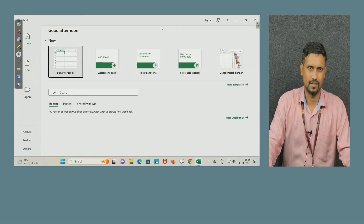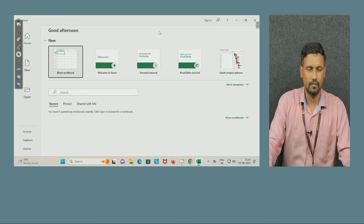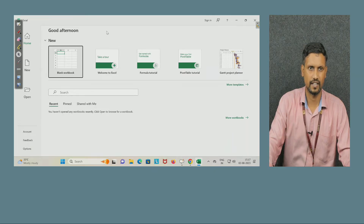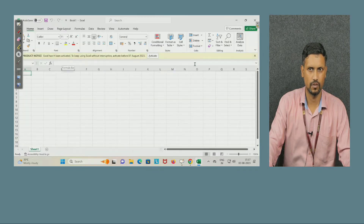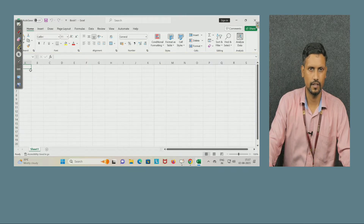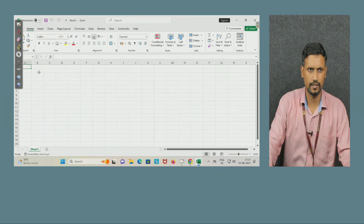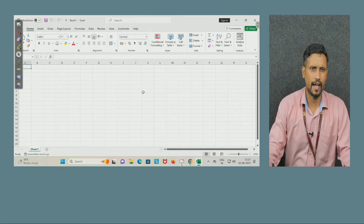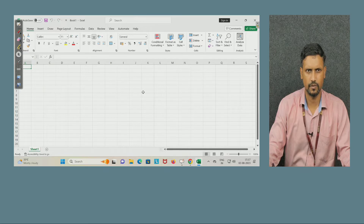Welcome students, we are meeting in another session of the design tool workshop. We have already completed PowerPoint and Word, and now we are dealing with Microsoft Excel. When you open Excel, you will get this window — select the blank workbook. You can sign in with your college mail ID, or leave it.